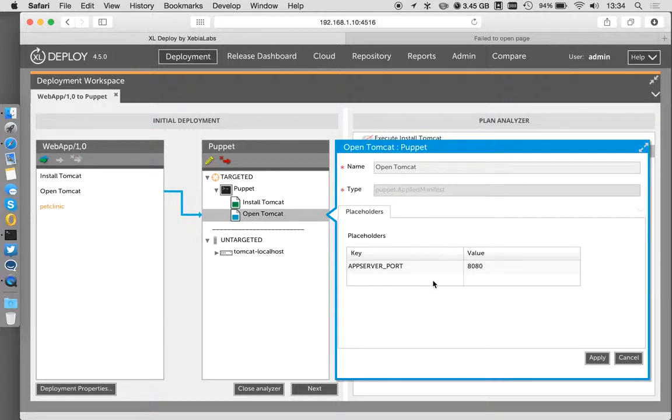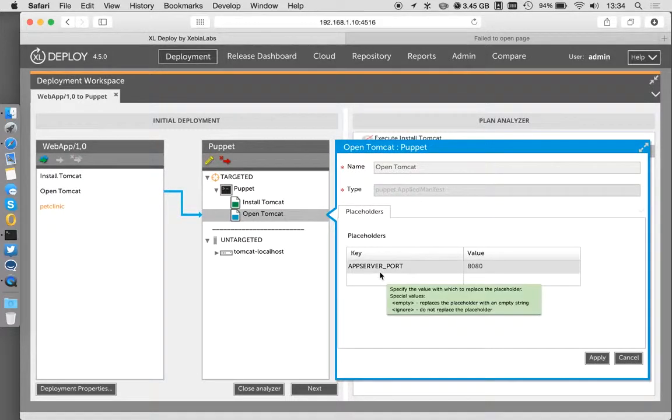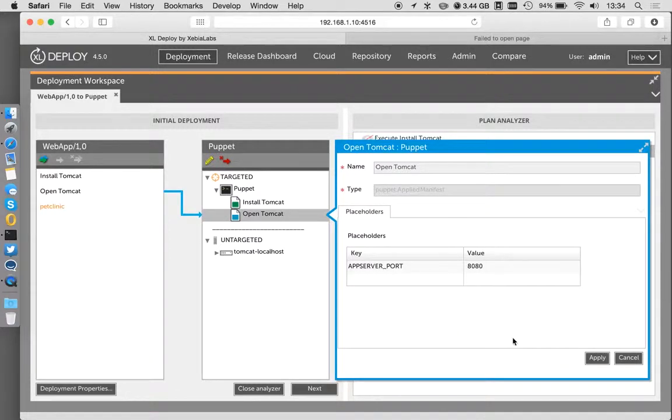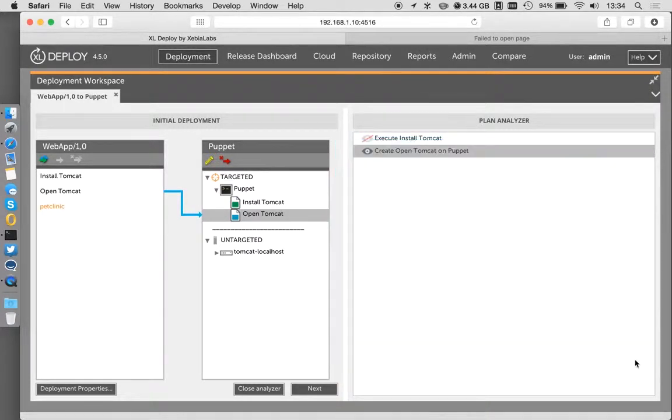This is using parameters as well, if you're familiar with placeholders in XL Deploy. Here we have a placeholder that's going to determine the port that Tomcat is going to listen on and that we're going to open up with the firewall.